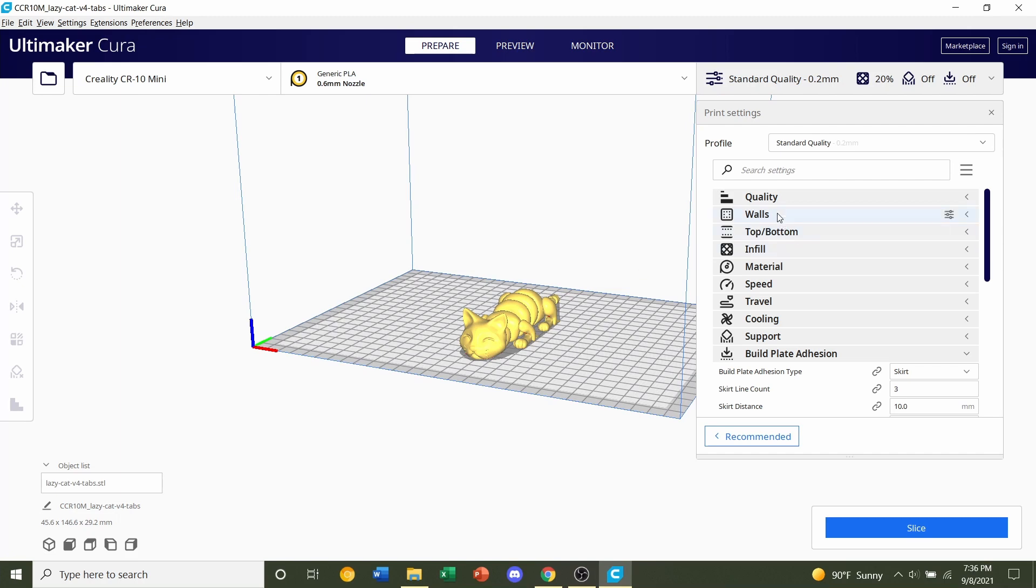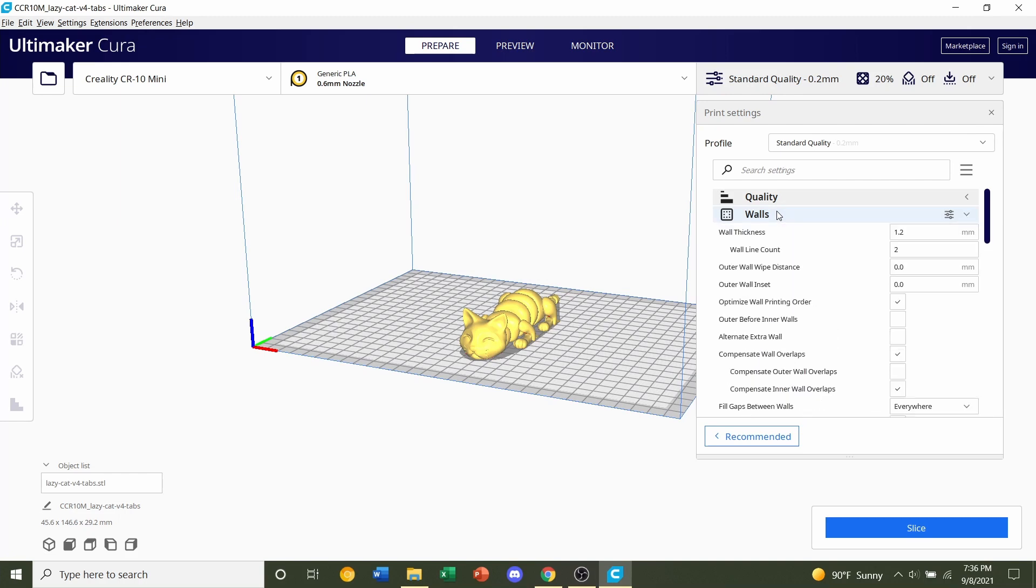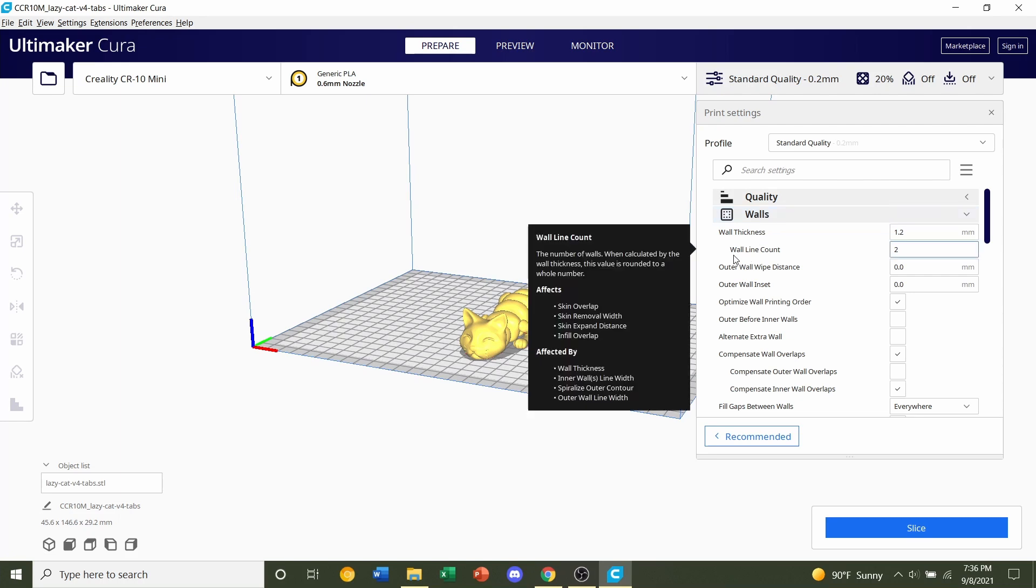The next setting is the walls. He recommended a perimeter of two walls, or in Cura's case, it's called wall line count. We're going to make sure that this number is set to 2.